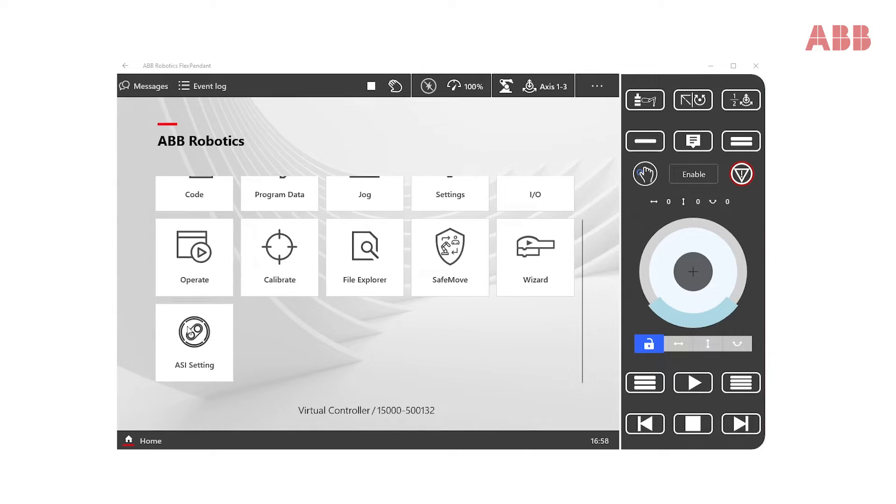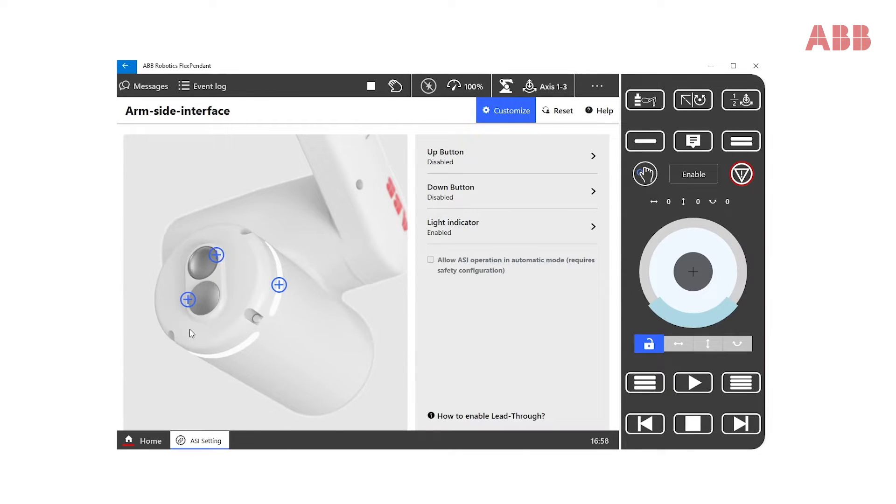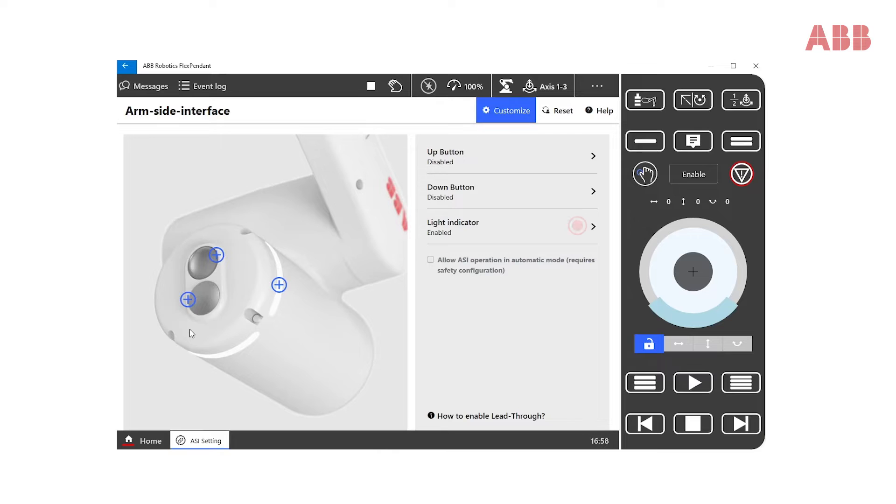Click the ASI setting app. There are three options available: the configuration of the up and down buttons and the light indicator.